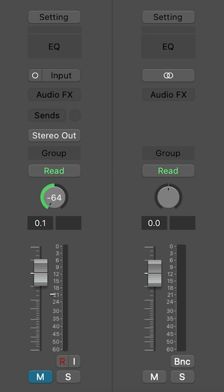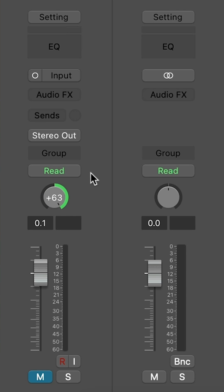For example, when I go to any pan knob on any channel, if I pull this all the way over to the left, you'll see that the value is negative 64. Pull it all the way over to the right, the value is positive 63.